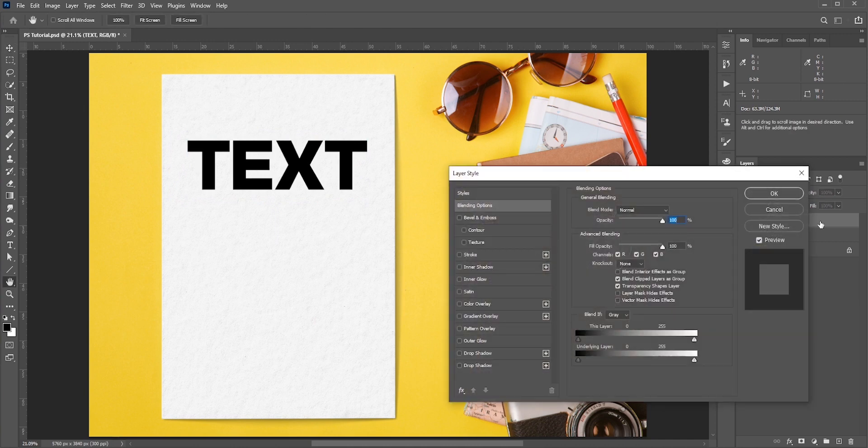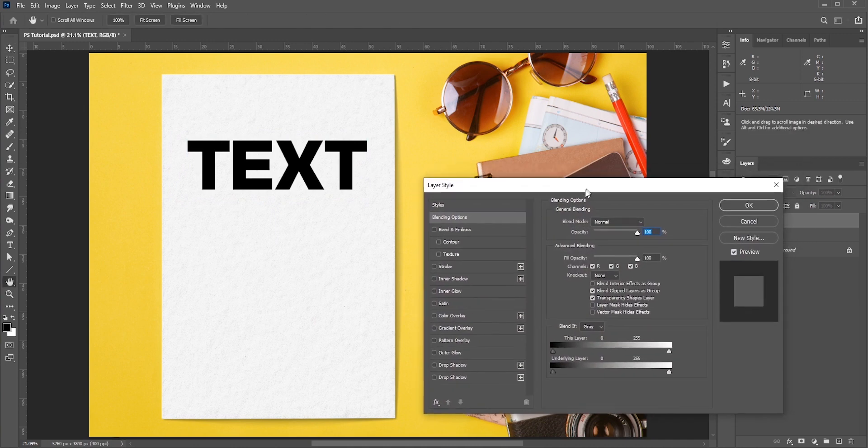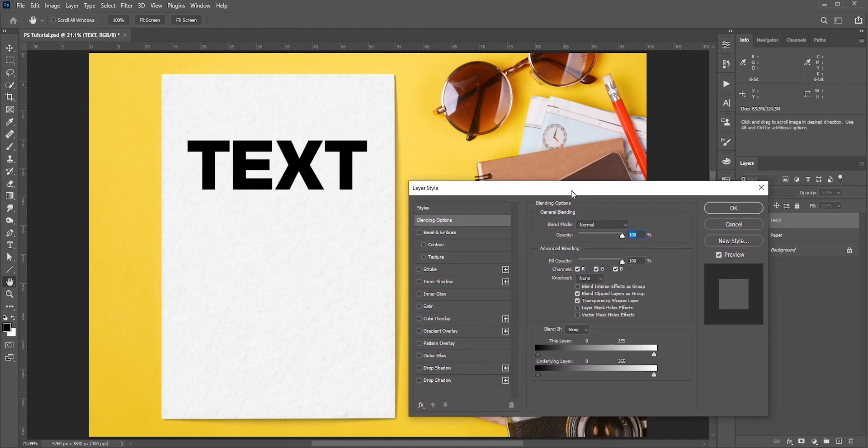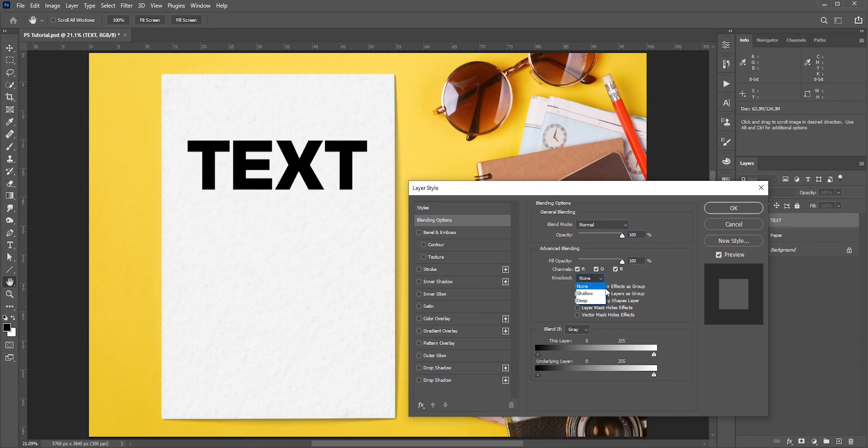Now double click the text layer to open layer style dialog box. In knockout, select shallow. You can also select deep.